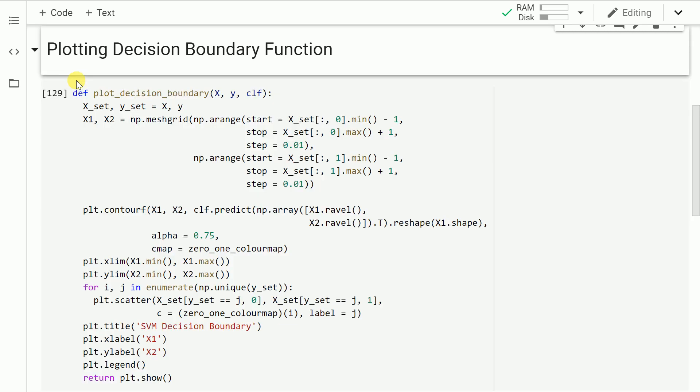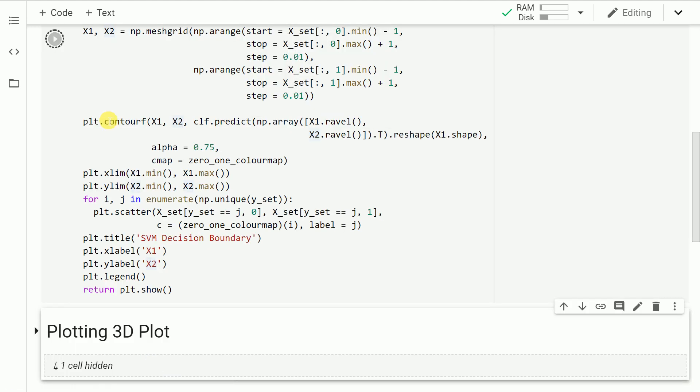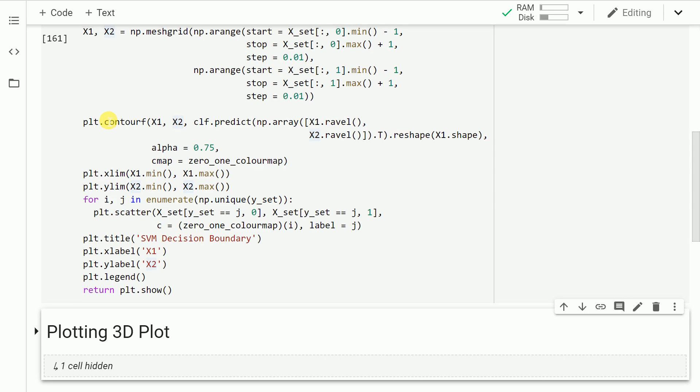First things first, I've created a simple function called plot_decision_boundary which takes in the x values, the y values, and the classifier and helps me plot a decision boundary for that particular classifier. This is the standard way of plotting a decision boundary, so I wouldn't go in depth of explaining the function. This is readily available online as well. So I run the cell to import this function into memory.